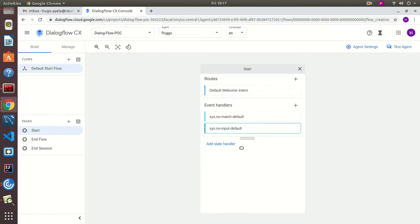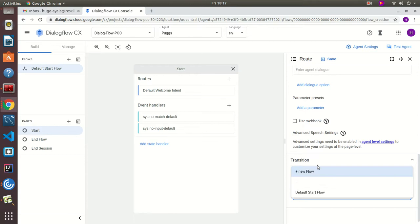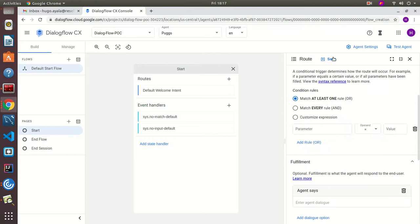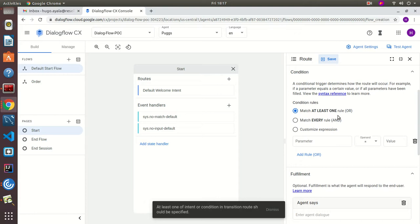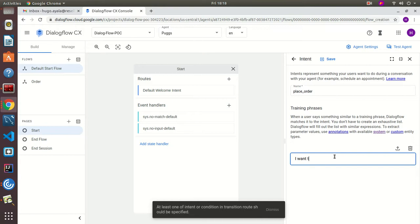I'm going to edit the route so that it directs to a new flow for the order, following along with the diagram we saw. Once we have this set up it says we need at least one intent, so let's create a new intent and call it 'place order'. Let's provide some training phrases: 'I want to place an order'.